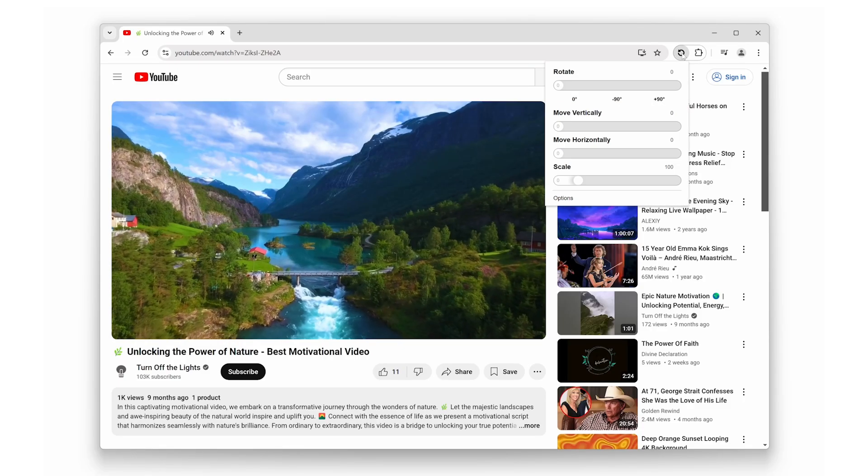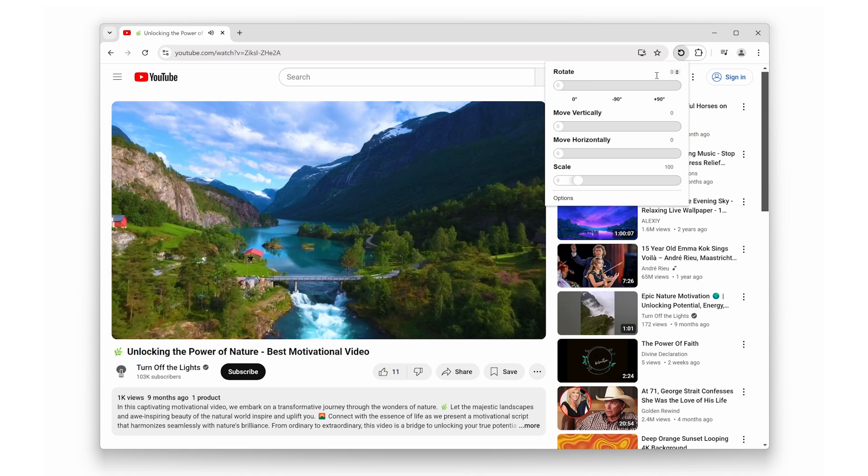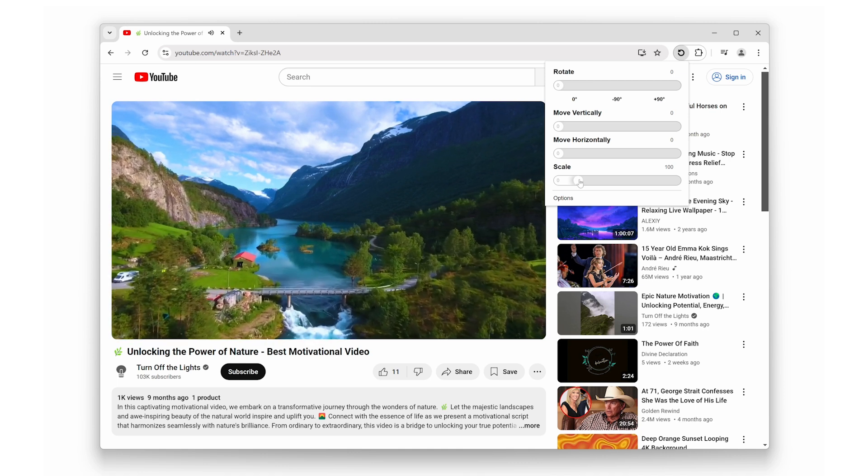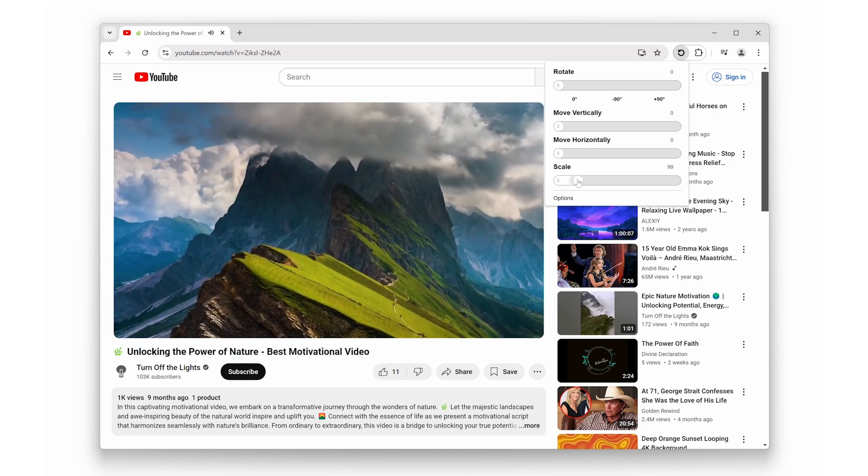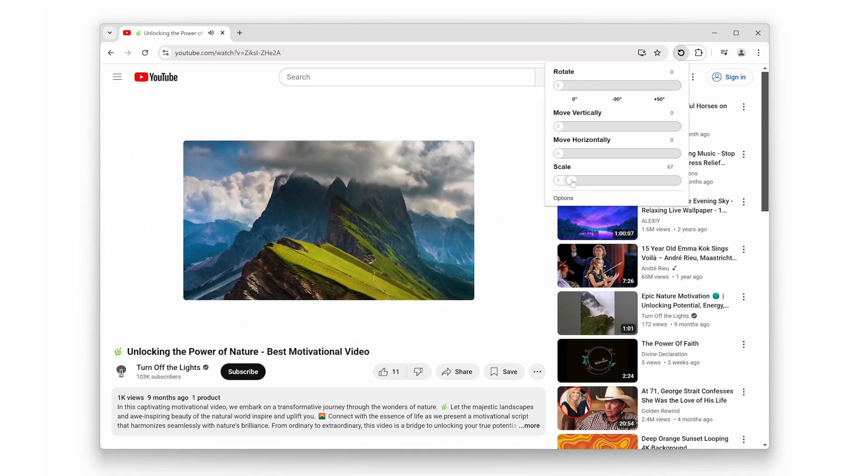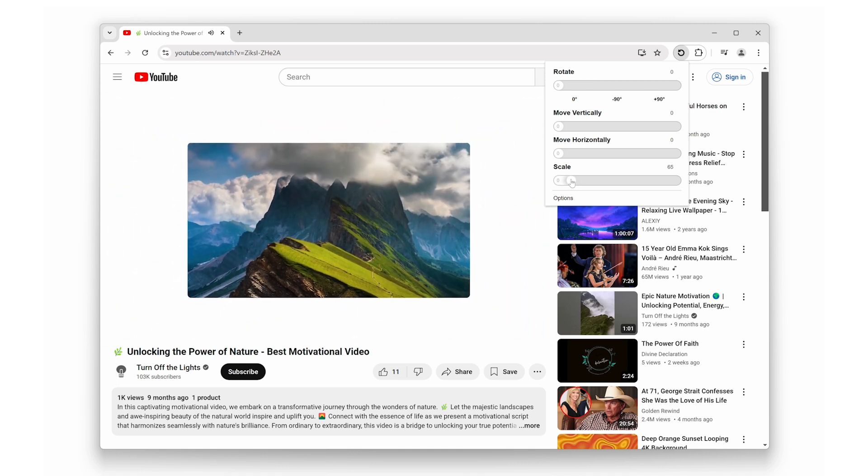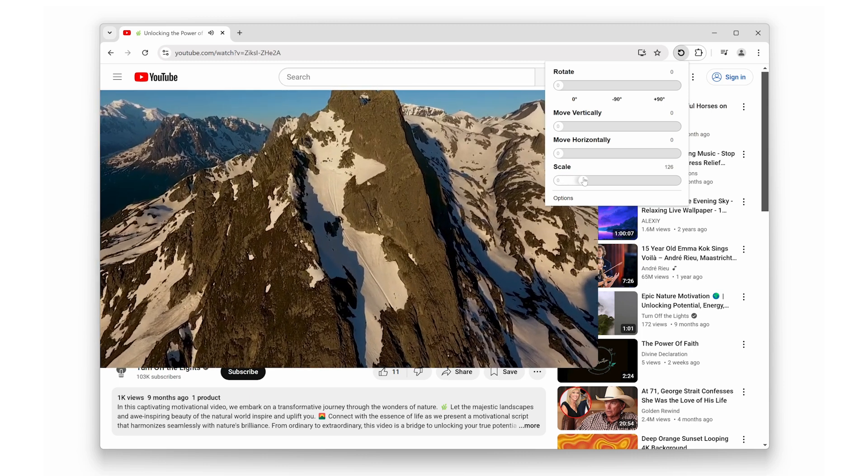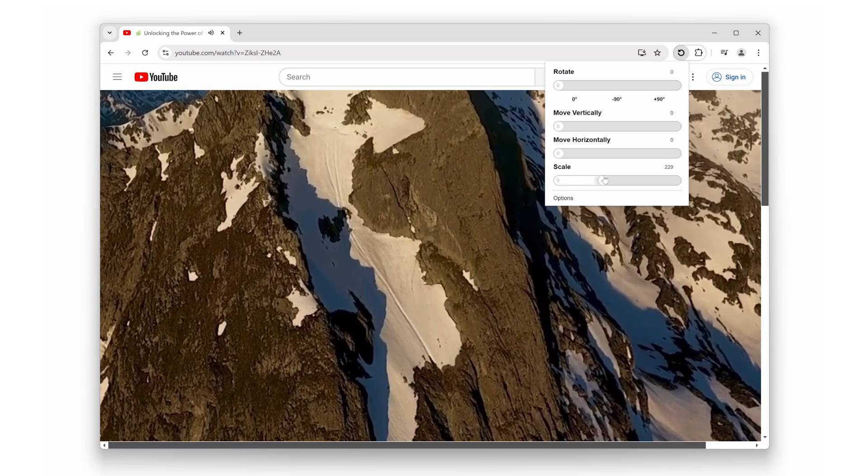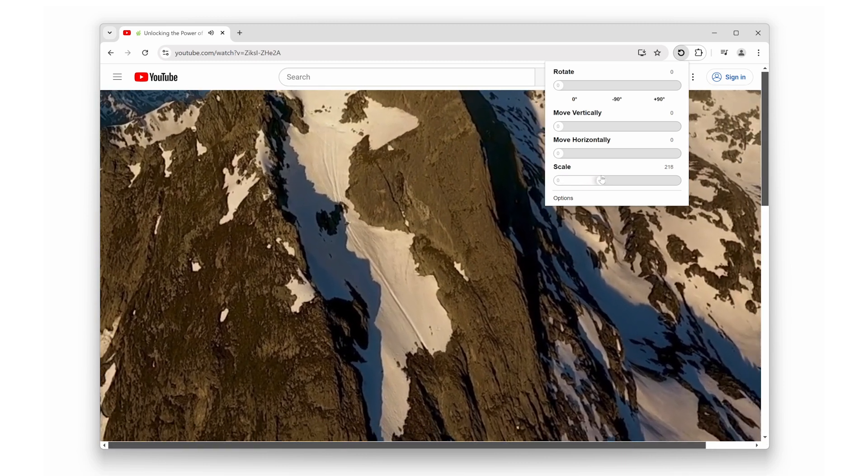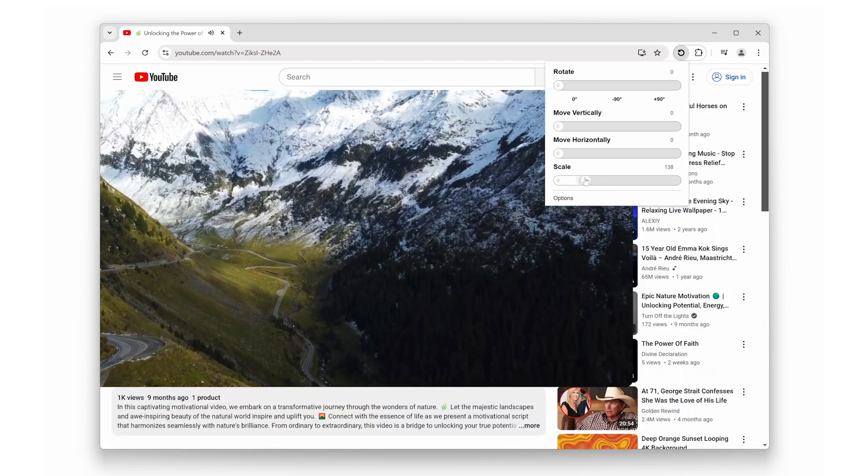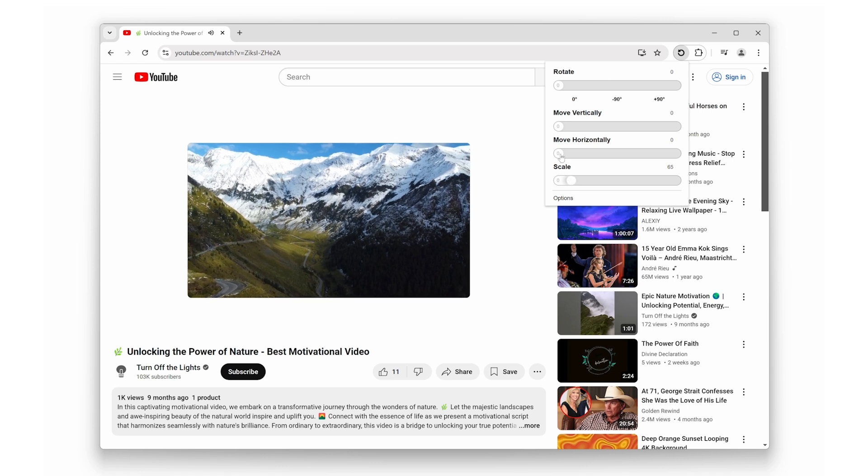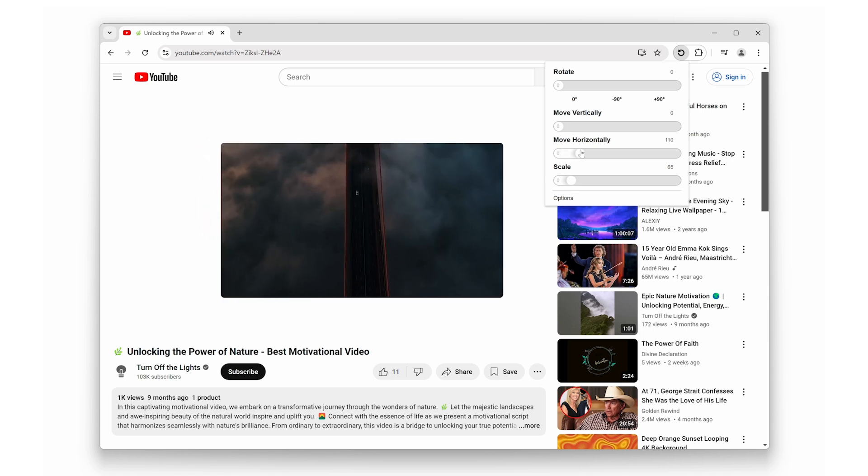Next, let's dive into scaling the video player. With the Rotate That Video Player browser extension, you can easily resize the video player to fit your needs. Want to fill the screen or maybe make the player smaller? Just drag to scale and you're all set—it's that simple.